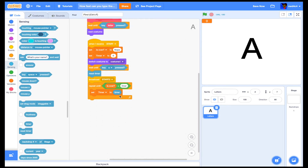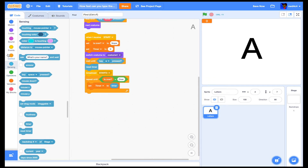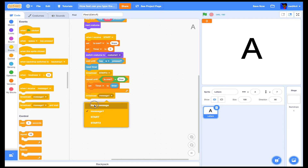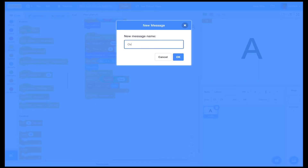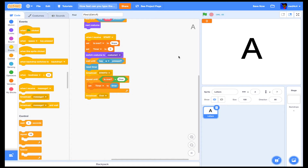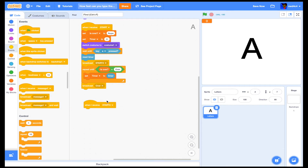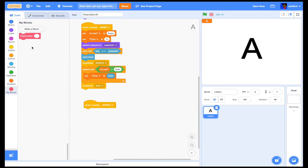After that code, you're going to broadcast another message called 'over'. Then we'll come back to the script for the checking part, and do 'when I receive start to'.